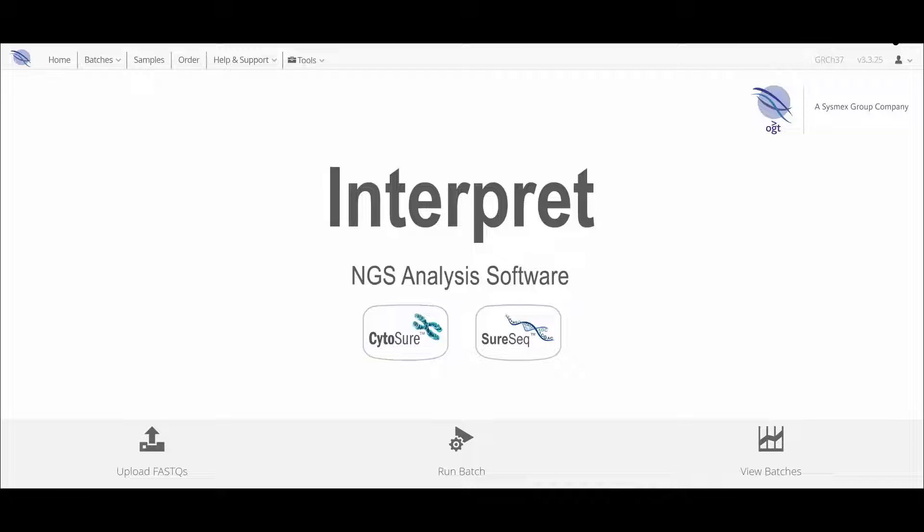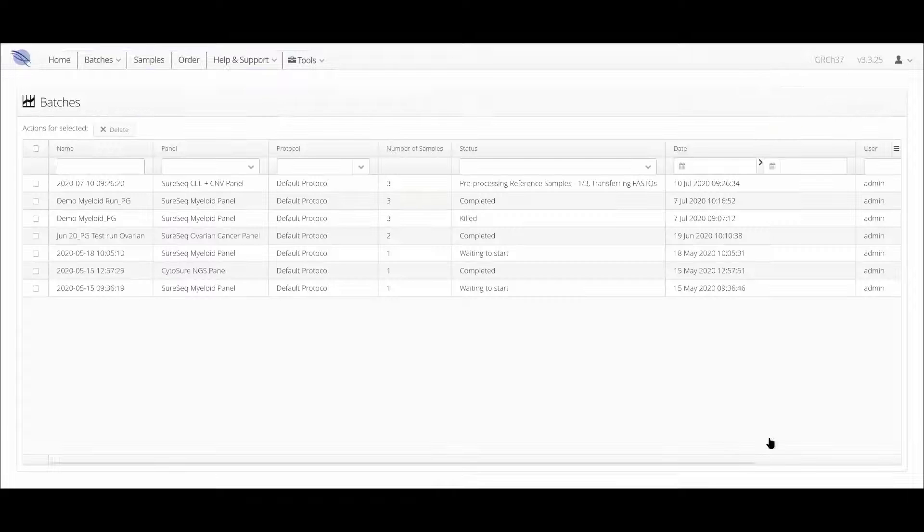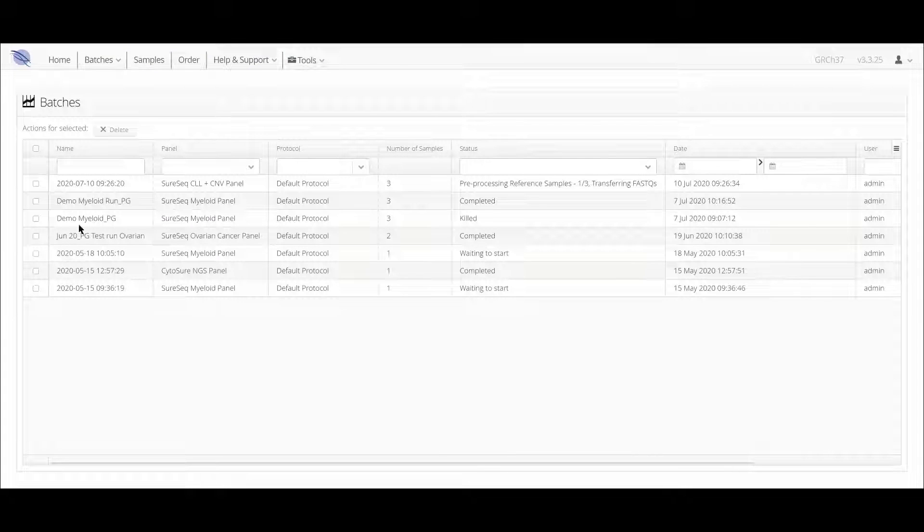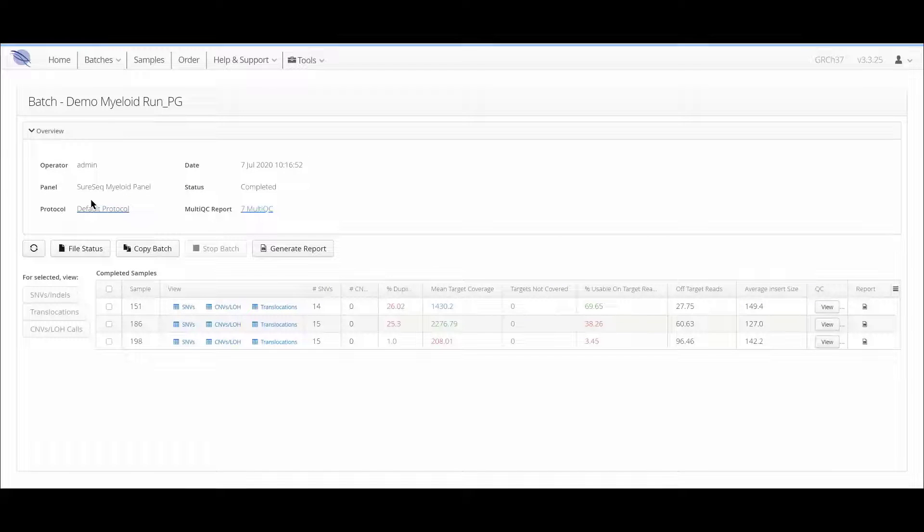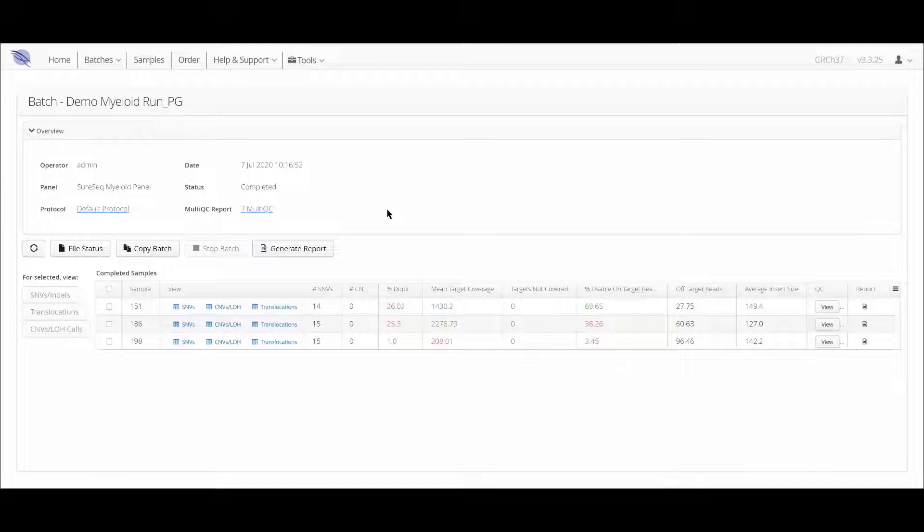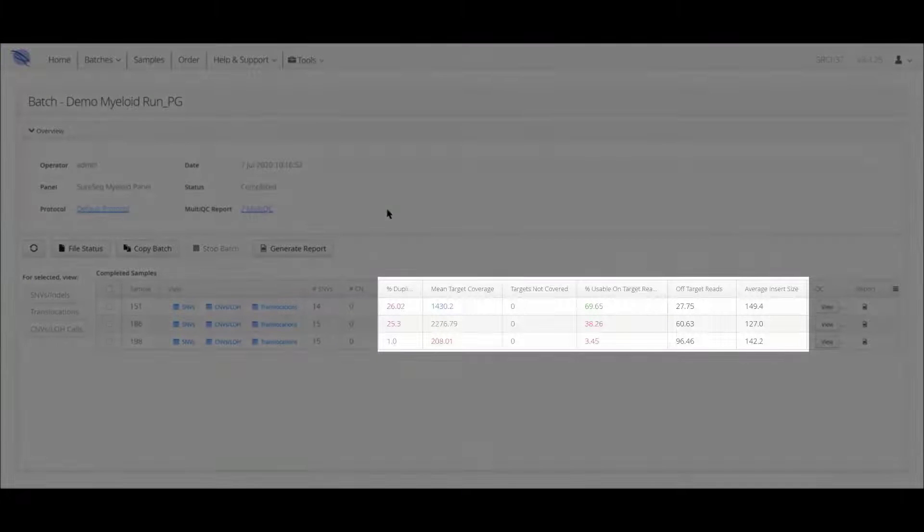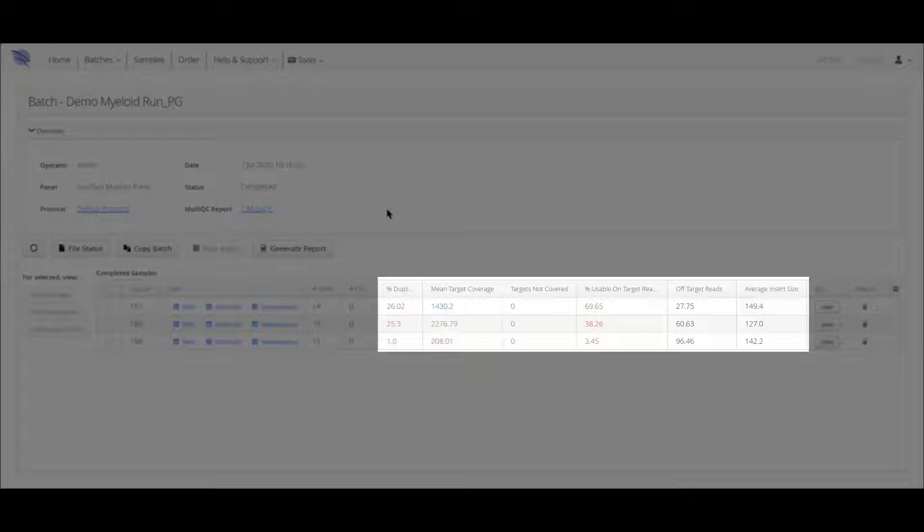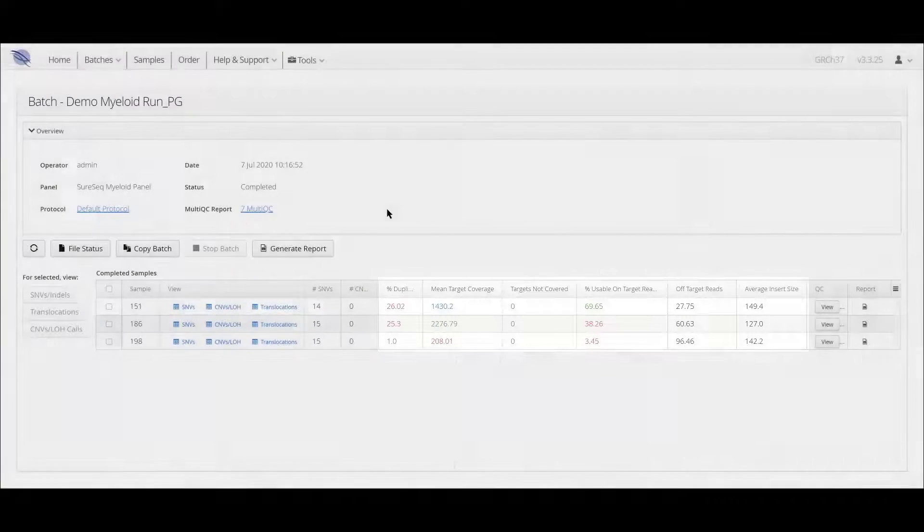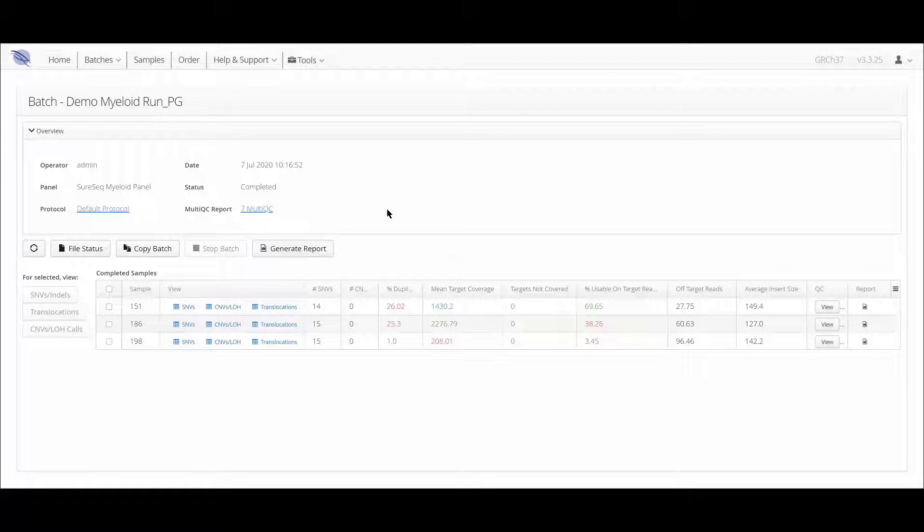The QC data from your run can be accessed on the Batch page. Firstly, in the Batch Summary table, you will see a set of values for each sample and these will be color-coded to indicate high, medium, and low quality data according to the metric set assigned in the analysis protocol.